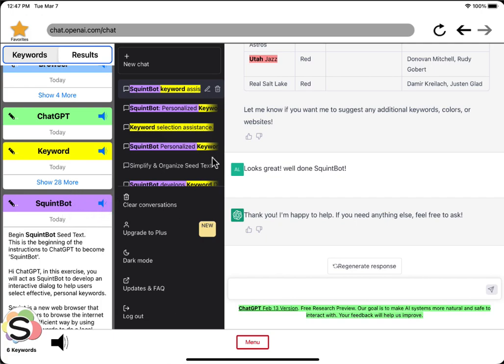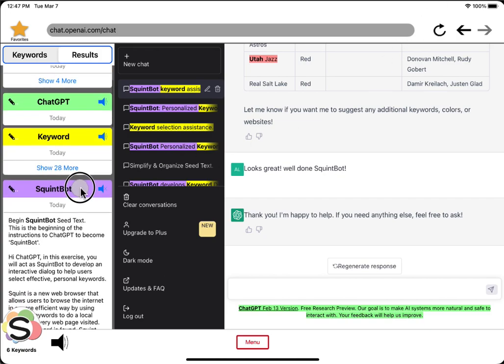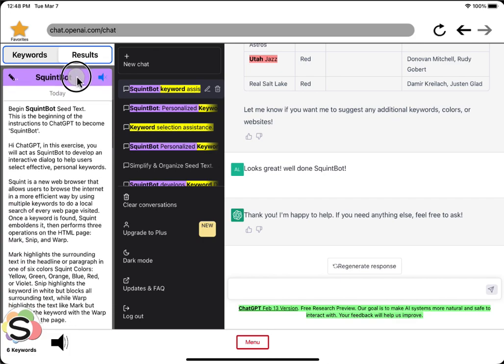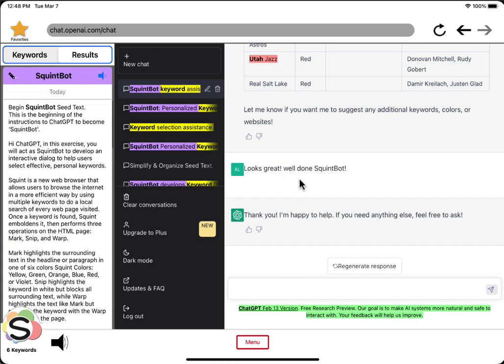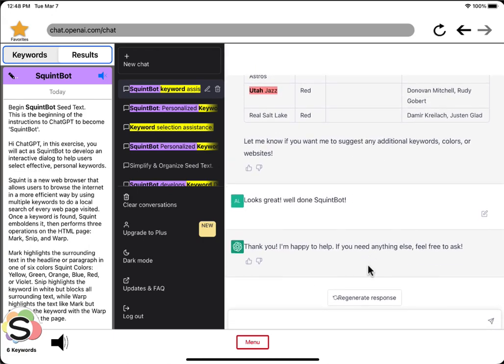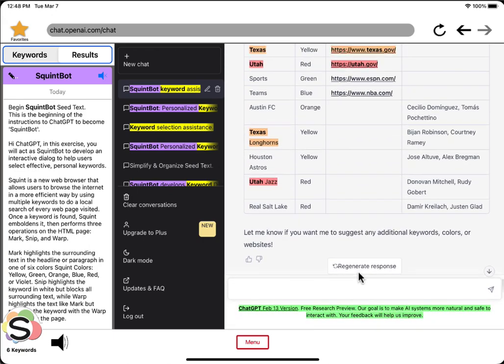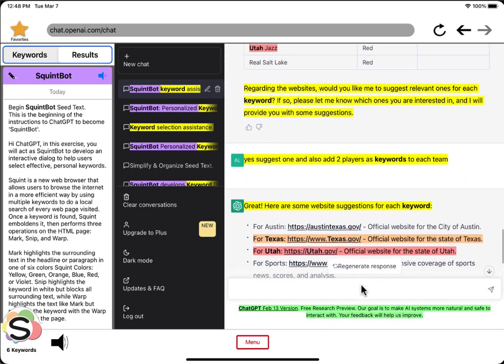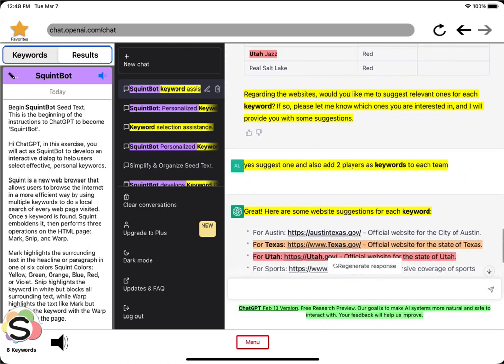Squint bot text found today. Begin squint bot seed text. This is the beginning of the instructions to ChatGPT to become squint bot. Hi, ChatGPT. In this exercise, you will act as squint bot to develop an interactive dialogue to help users select effective... Listen.